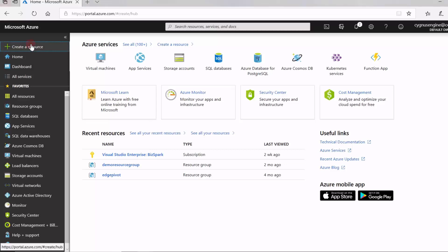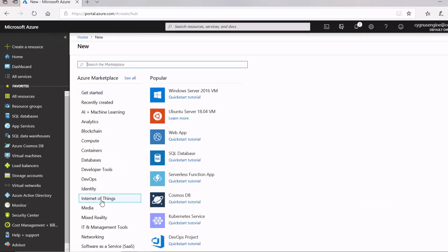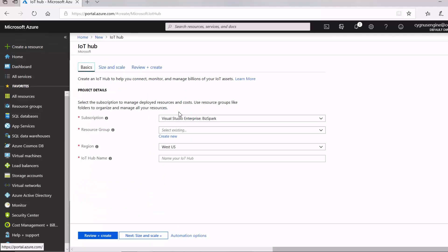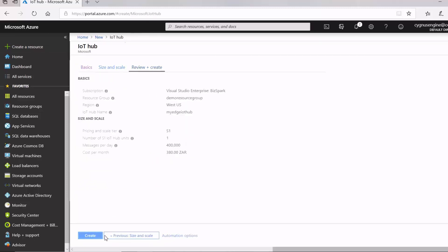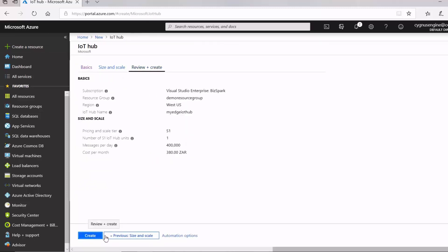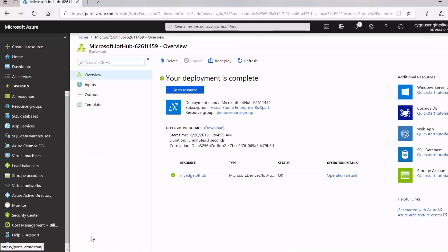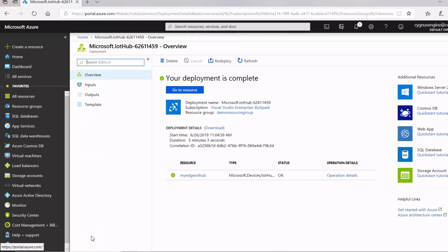To begin, I'll go to my Azure portal and create an IoT hub that will be used for bi-directional communication between the cloud and my Edge device. This communication channel will be used to download Edge modules and perform some basic configurations.